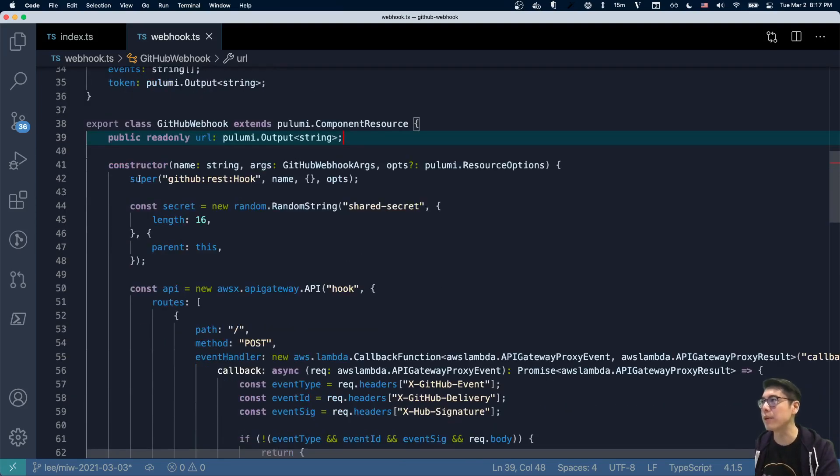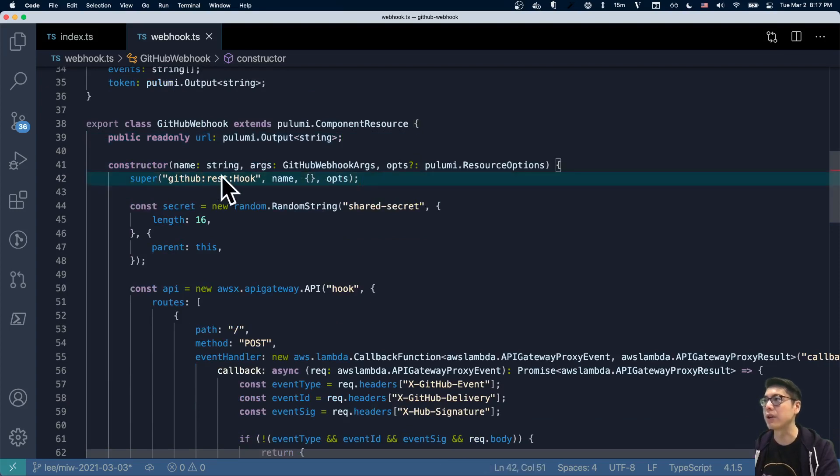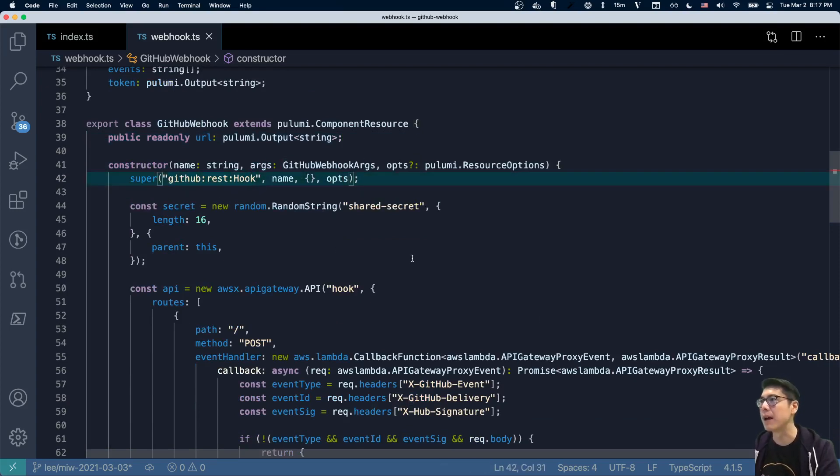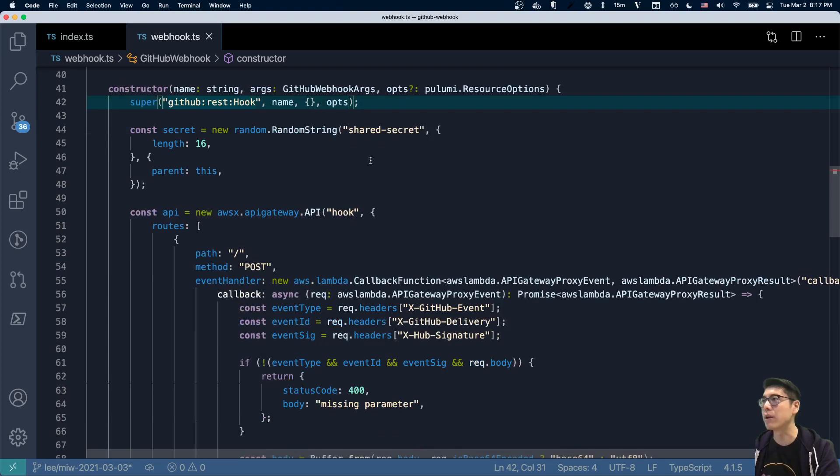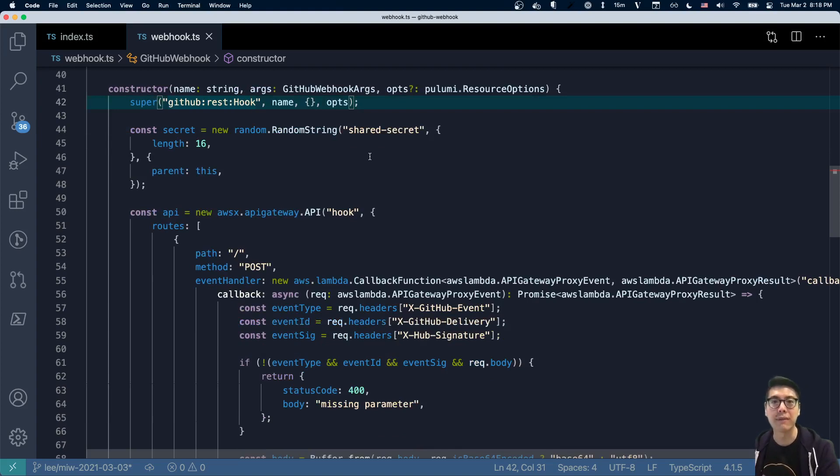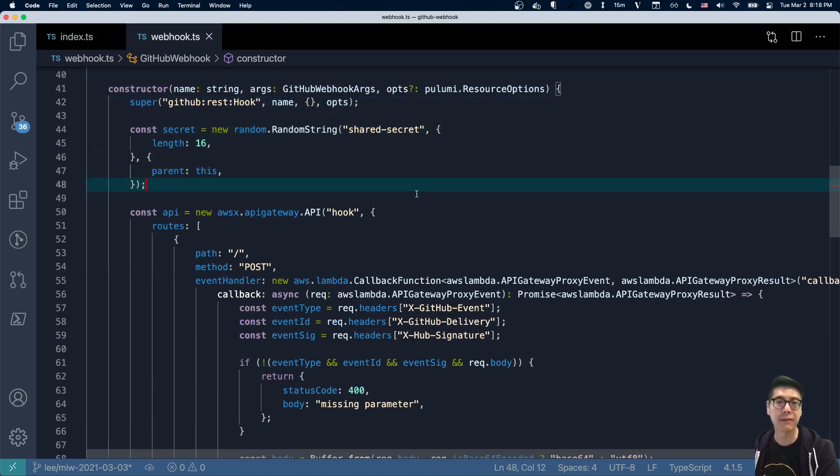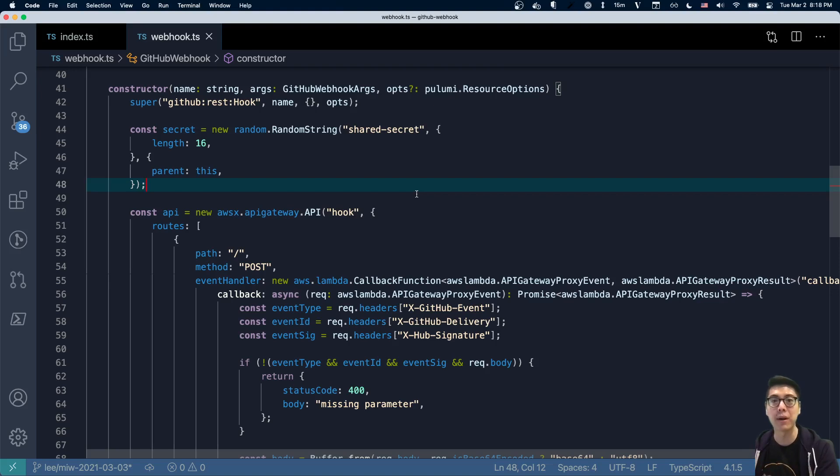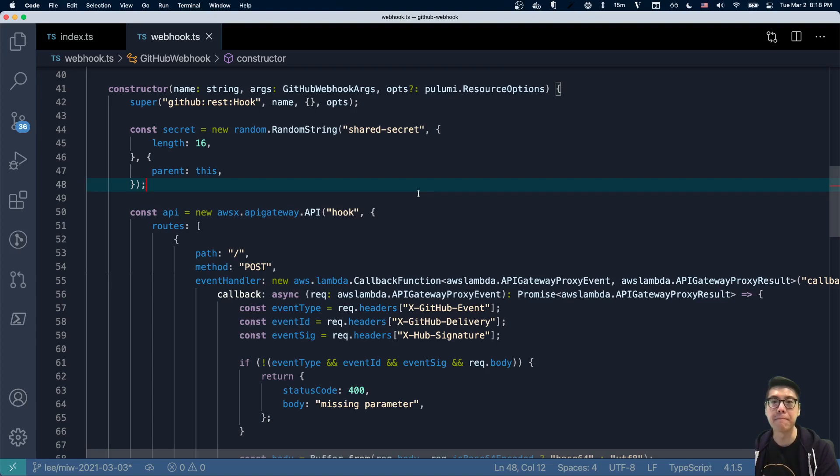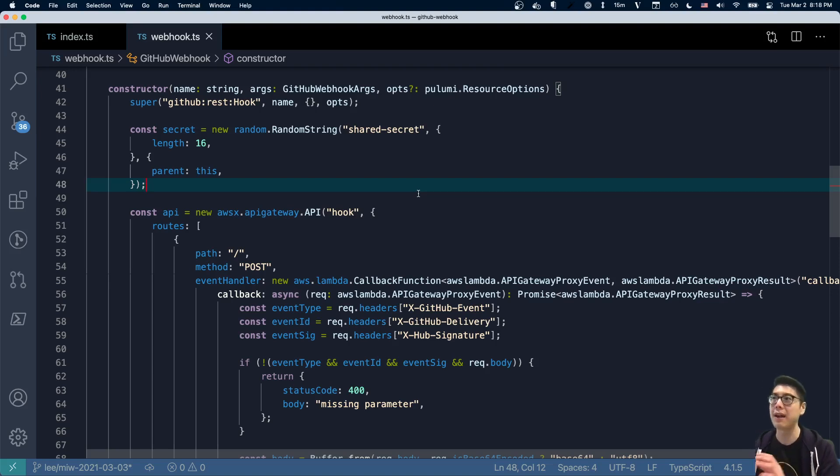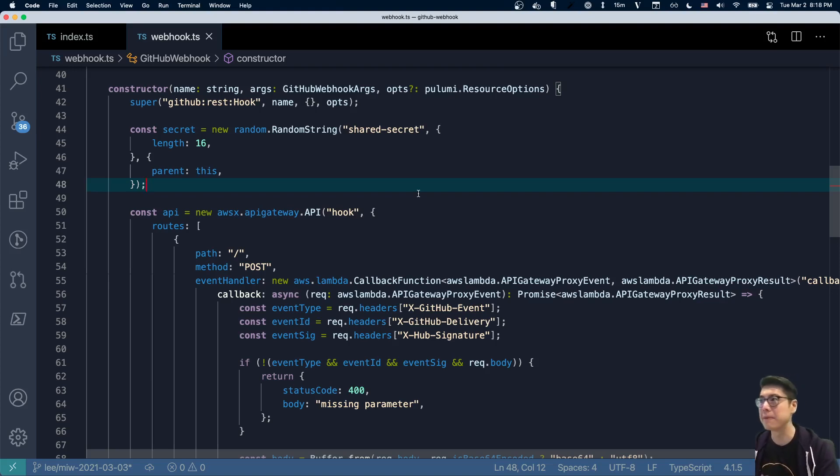And so what does our component resource actually do? You can see we kind of have this thing here to register this component resource with a specific type. And then we create a bunch of other underlying resources that this component resource abstracts away. So first it creates this random string, which is effectively a shared secret. If you've ever used GitHub webhooks before, you'll know that you can have a shared secret. This way any calls coming to your endpoint have to have the secret in order to prove that it's actually coming from GitHub.